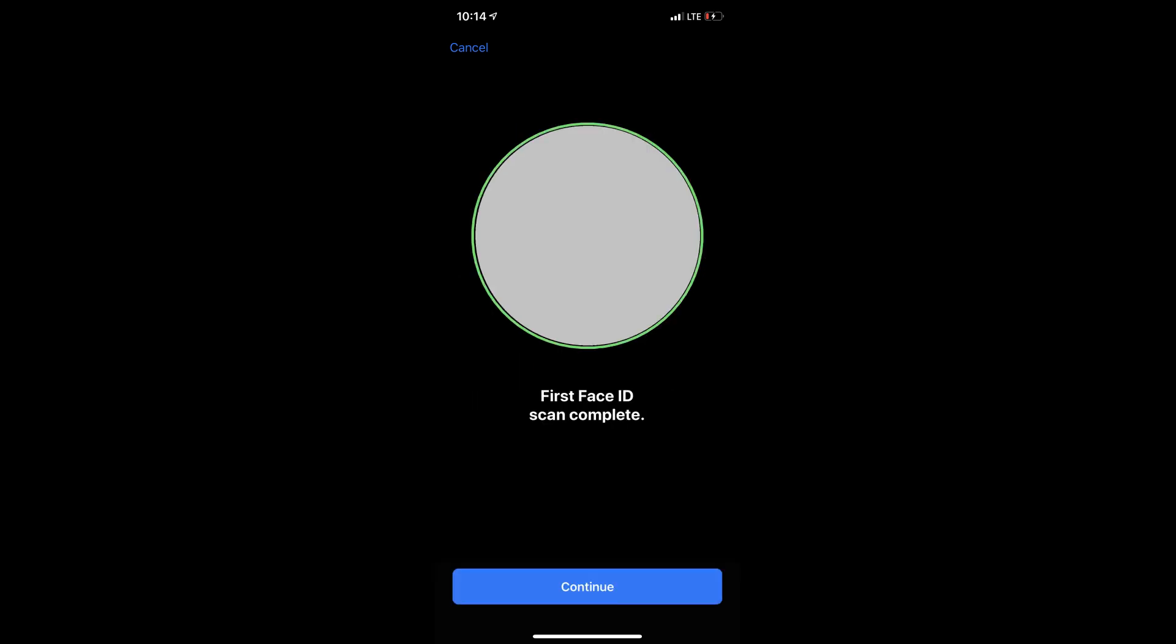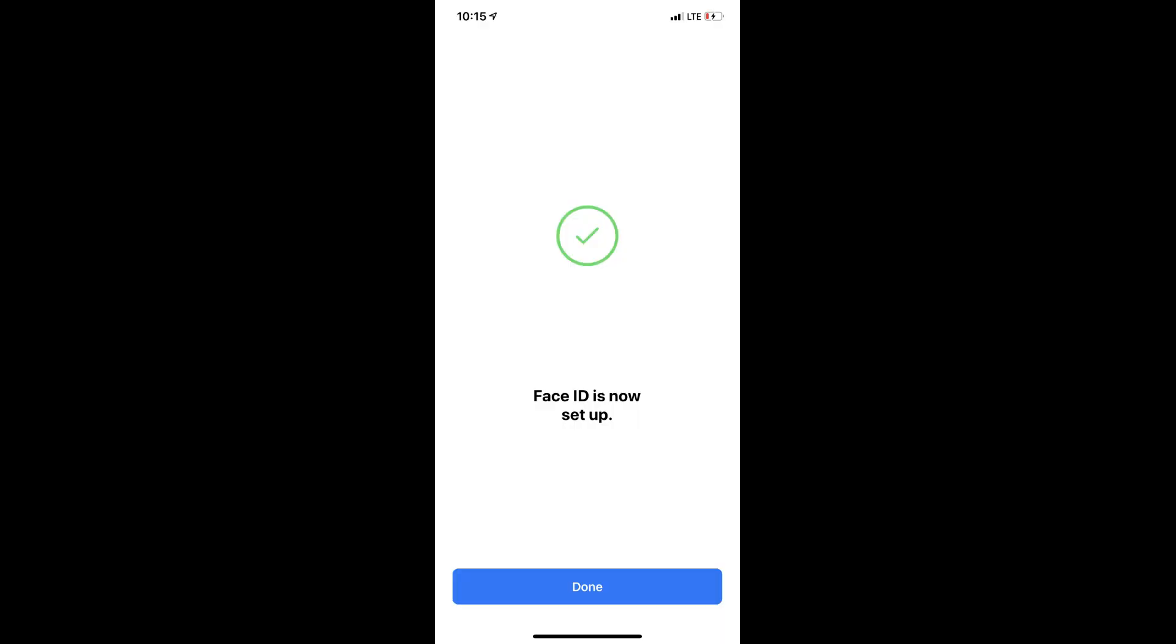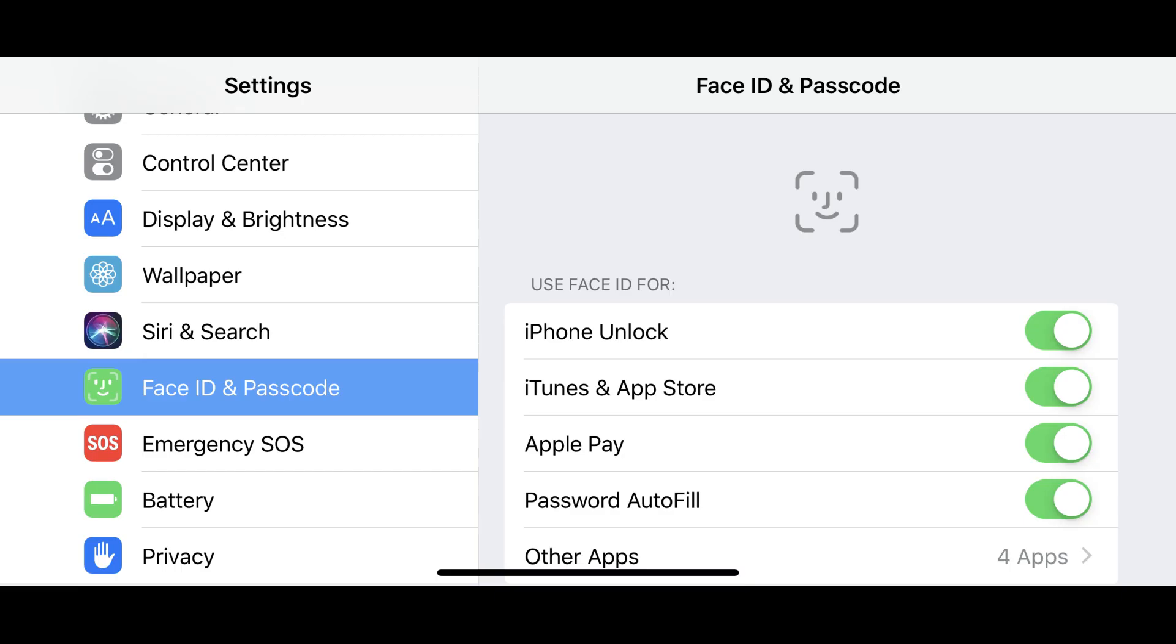Step 4. You will undergo two scans before receiving a message informing you that Face ID has successfully been set up. Tap the blue Done button at the bottom of that message. You'll be returned to the Face ID and Passcode screen.